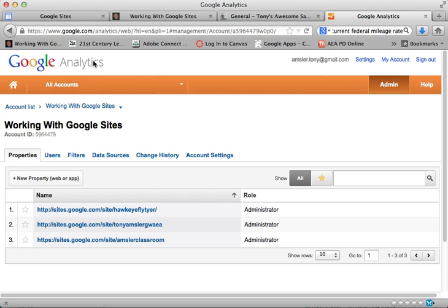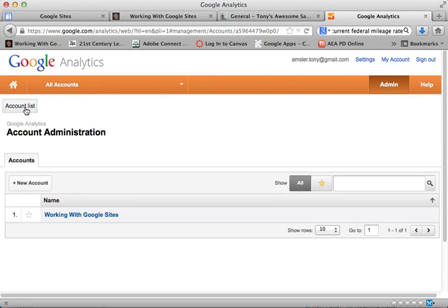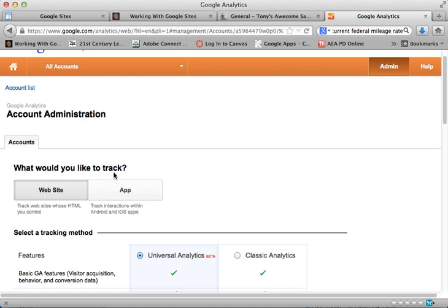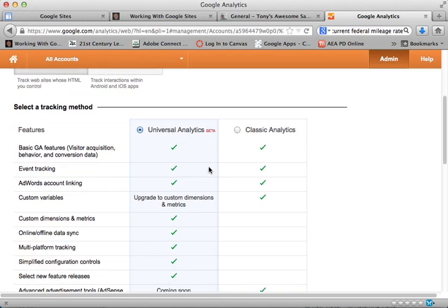Now once I get into Google Analytics you'll see that I'm logged in and I can click on my Home, All Accounts. My account lists, and right here I will find under Account List a New Account. So I'm going to click on New Account and this is where it all begins.